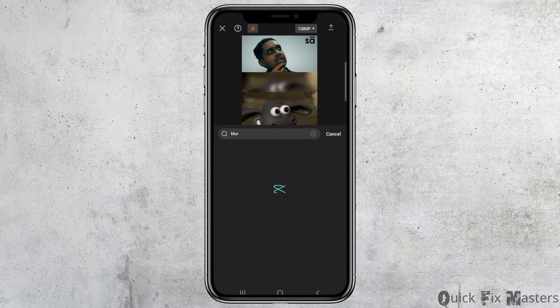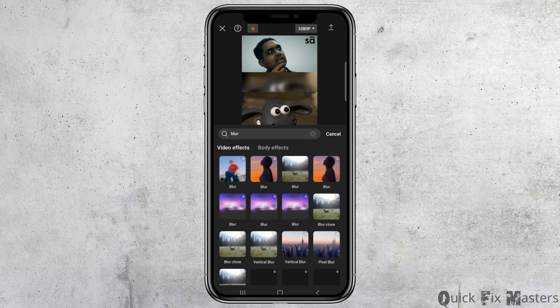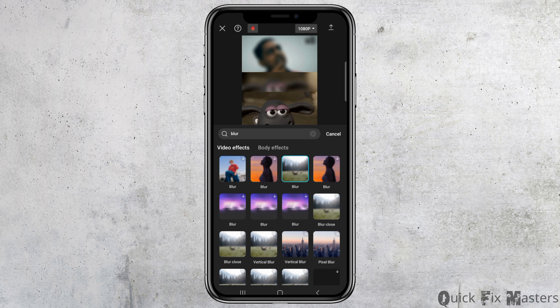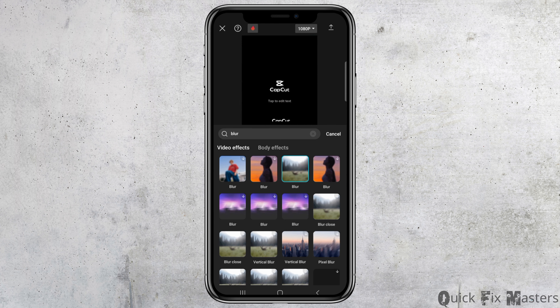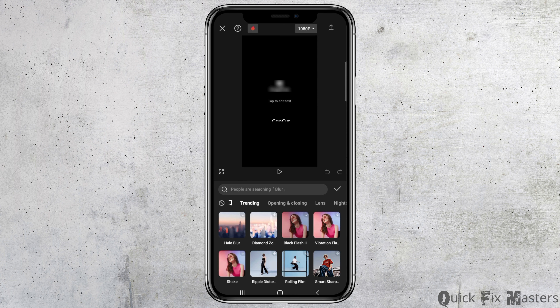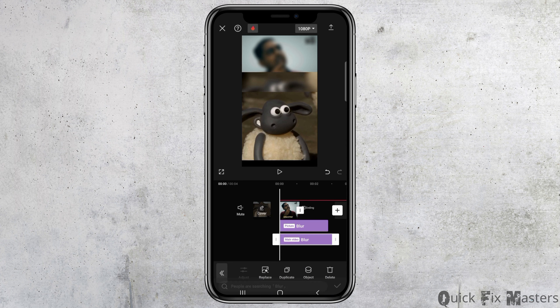After you search for blur, you can see various blur options. You have to choose any one option that you would like — for example, you can choose the basic blur option. After you tap on the blur option, you can now see your face blurred like this.